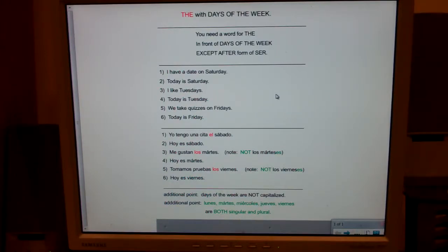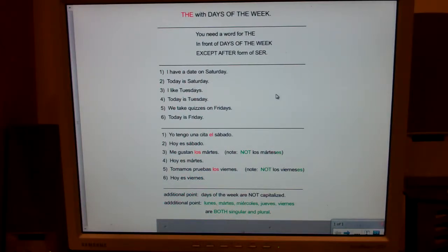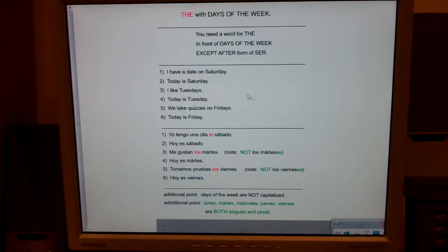Think back to telling time. In English we say 'it is two o'clock,' but in Spanish they say 'son las dos,' which literally means 'they are the two.' So they just stick 'the' everywhere. You always need a word for 'the' in front of days of the week.